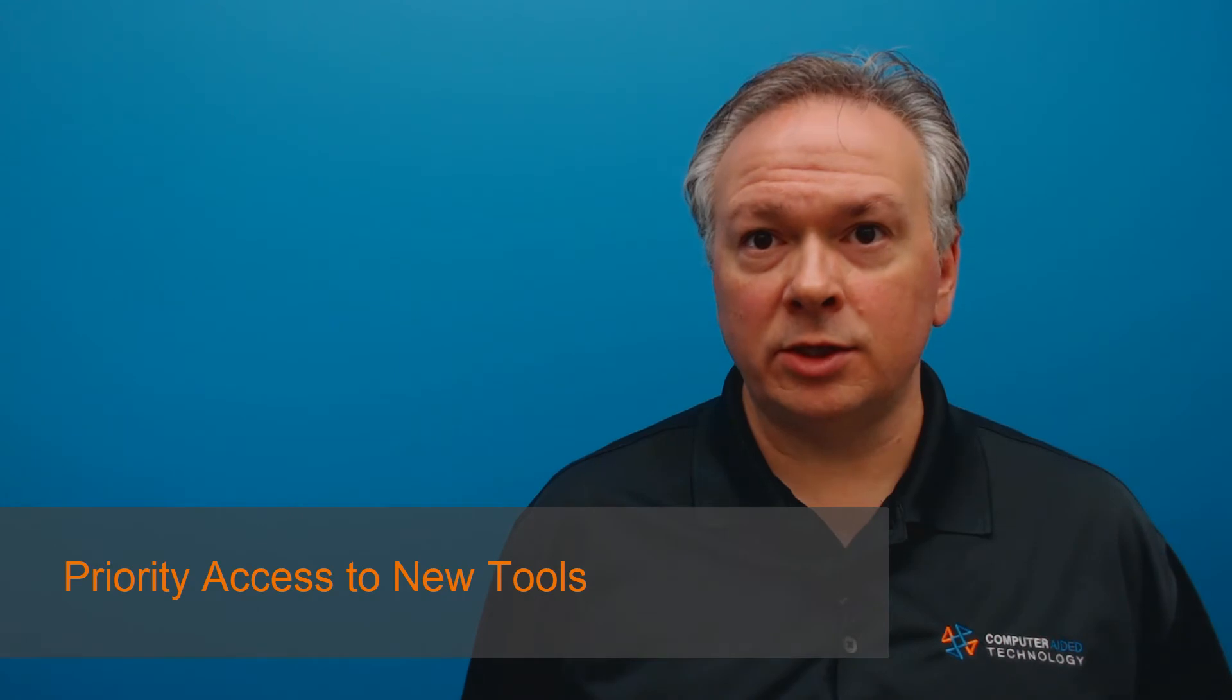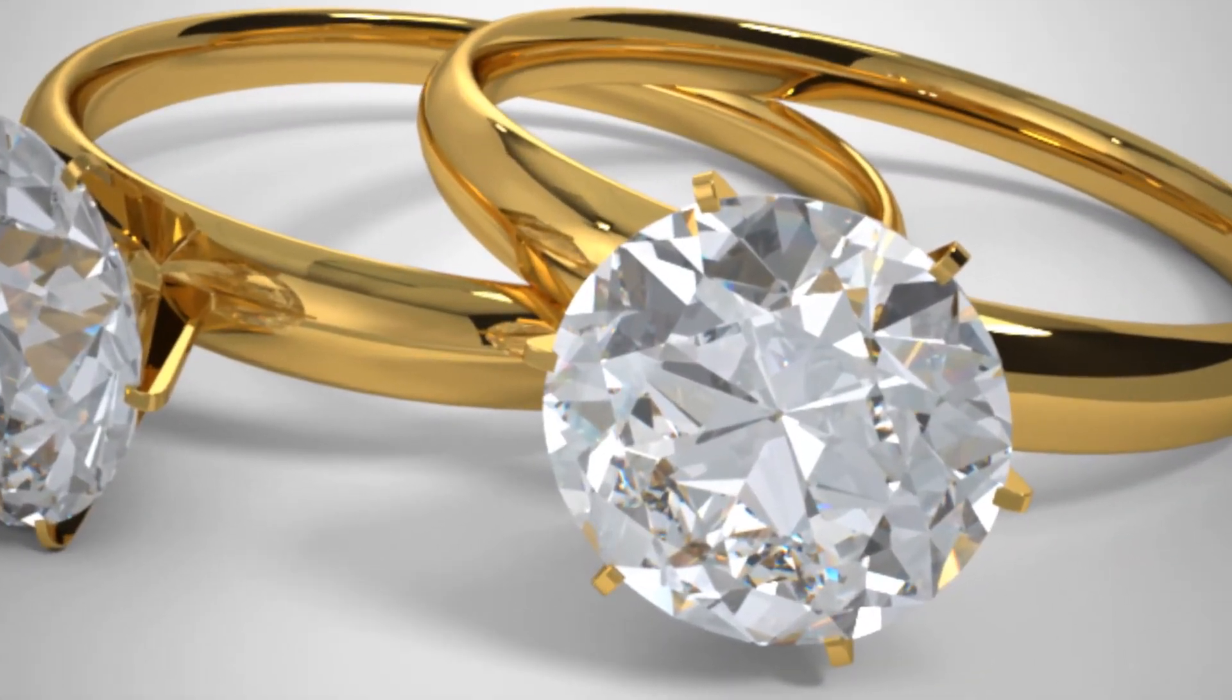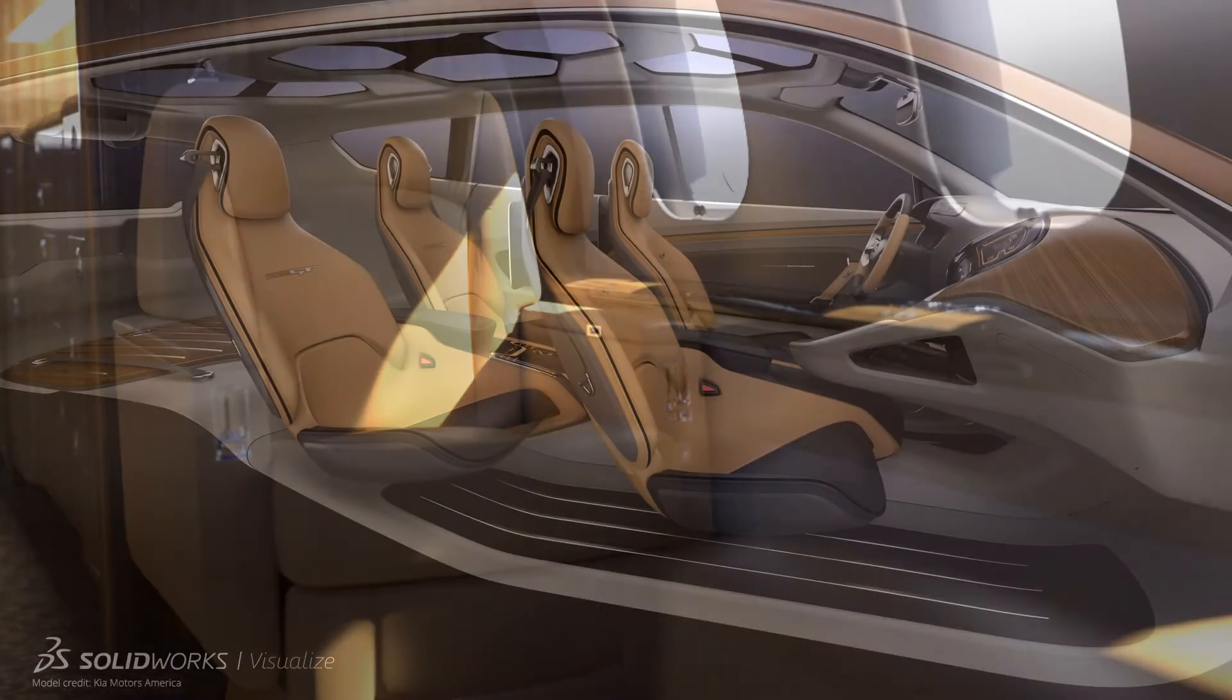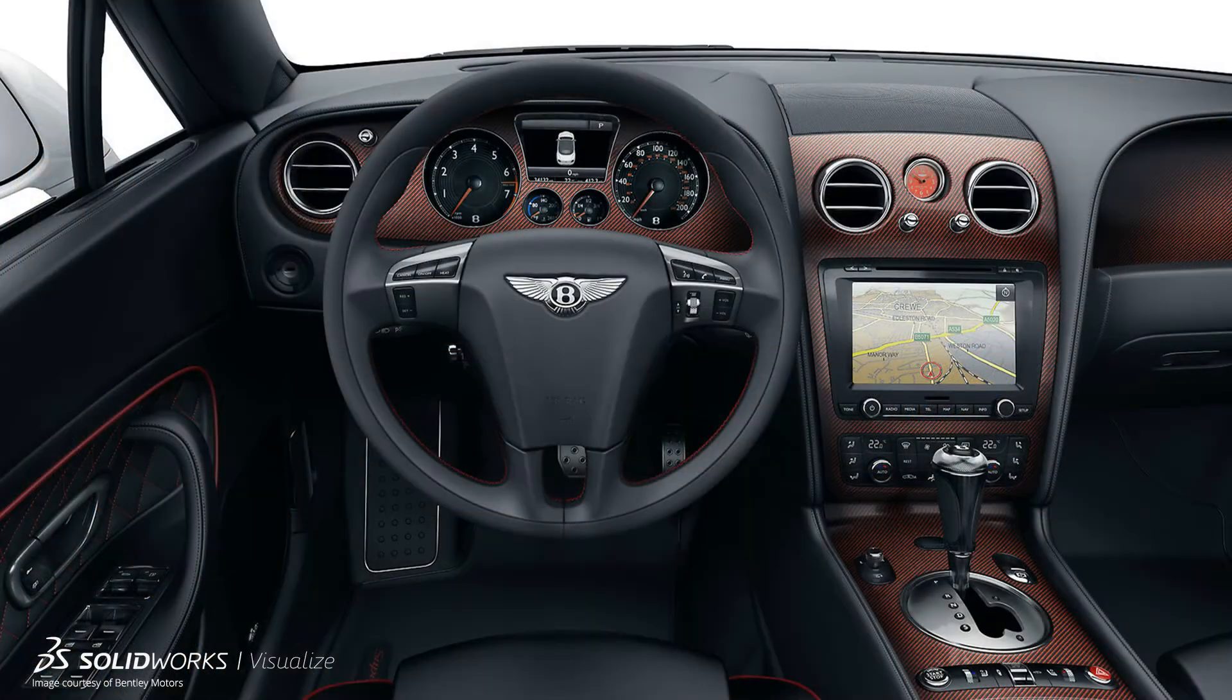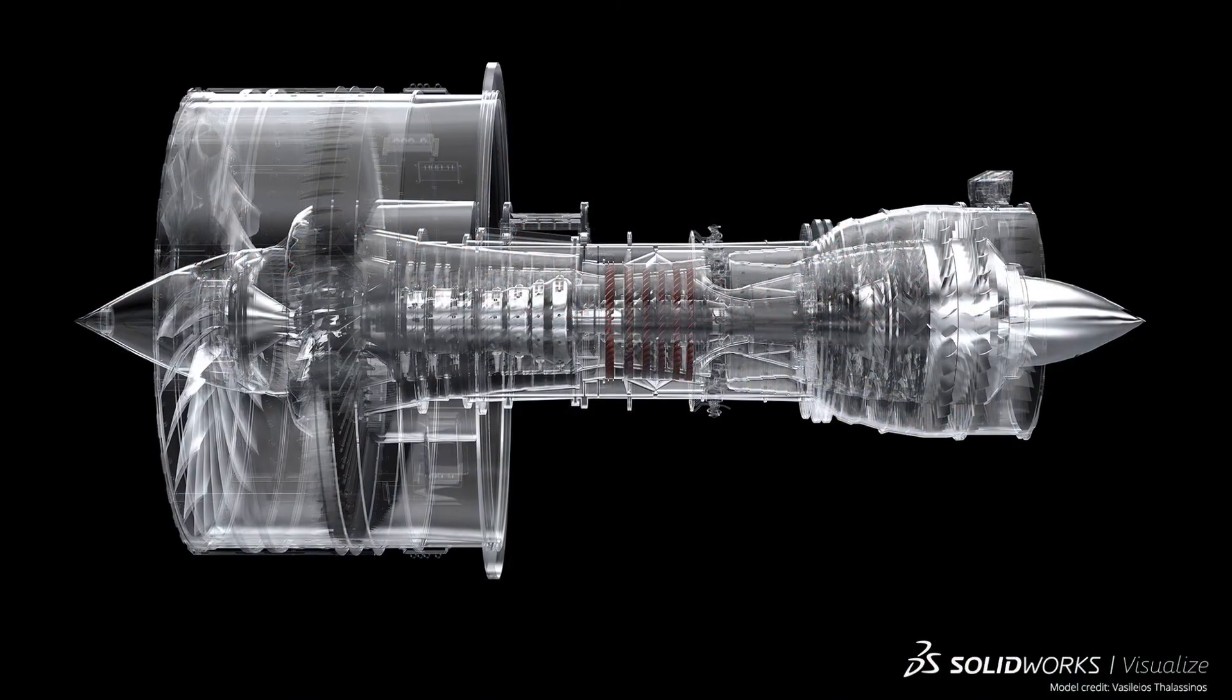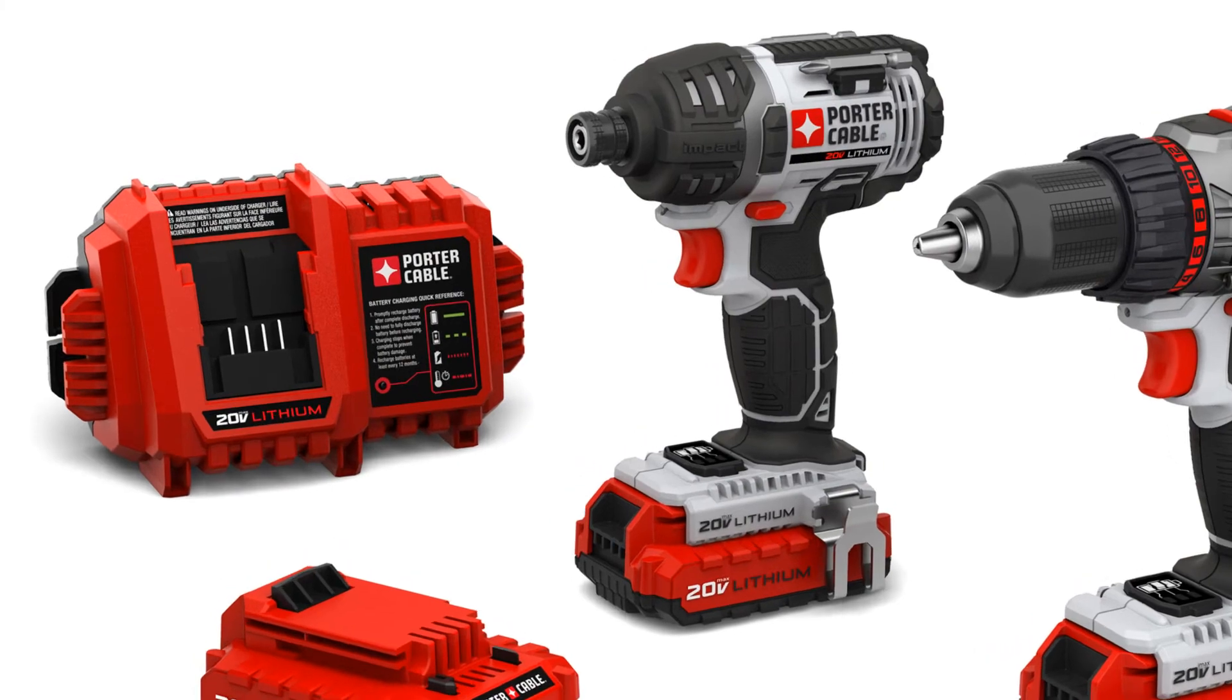Priority access to new tools from the SolidWorks ecosystem like SolidWorks Visualize to help you create high-quality visual content with your SolidWorks Pro or Premium license. So go make those models sing and set yourself apart from the others in today's competitive marketplace.